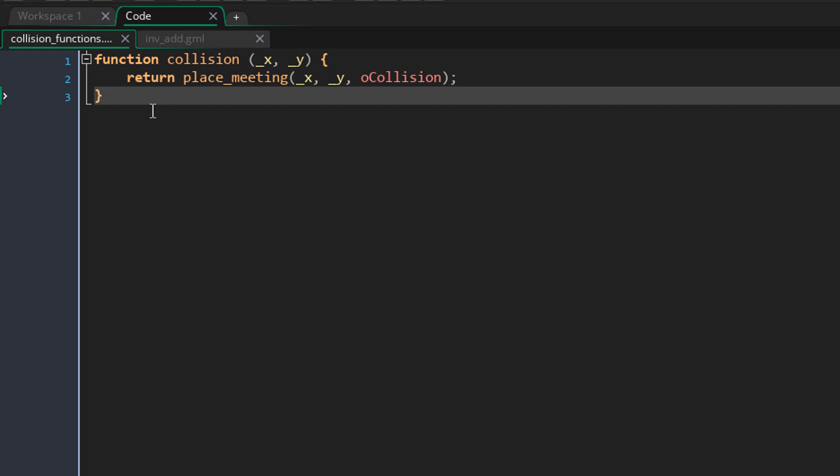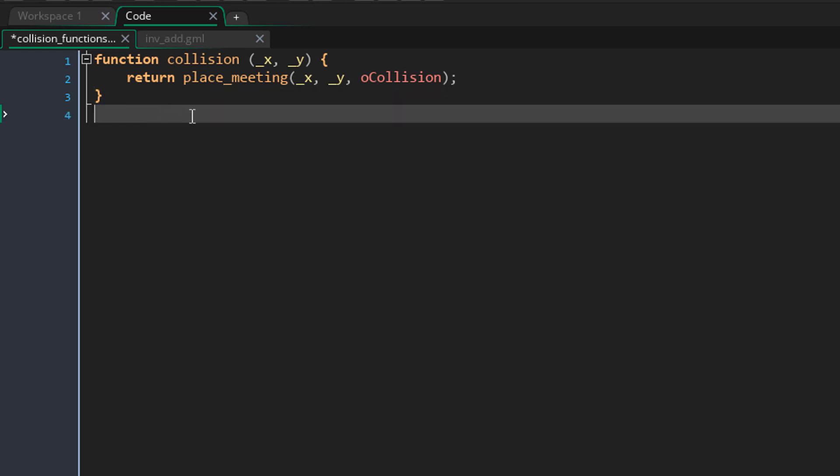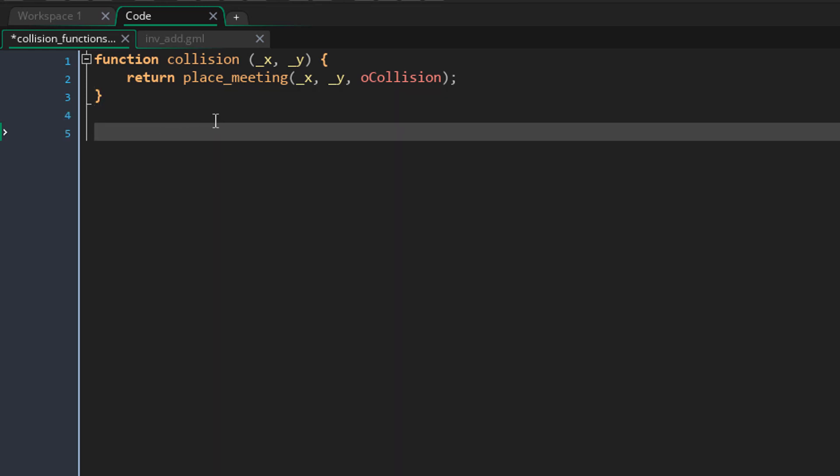Now this means that you can create multiple functions inside one script, simply by writing function again and defining a new function.